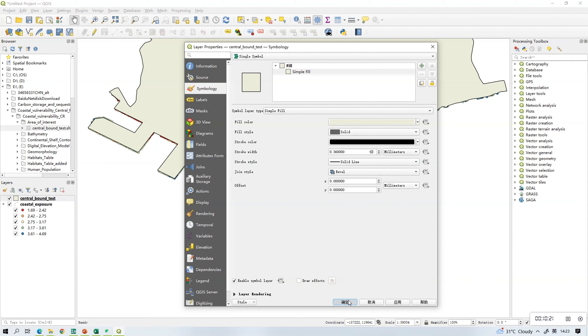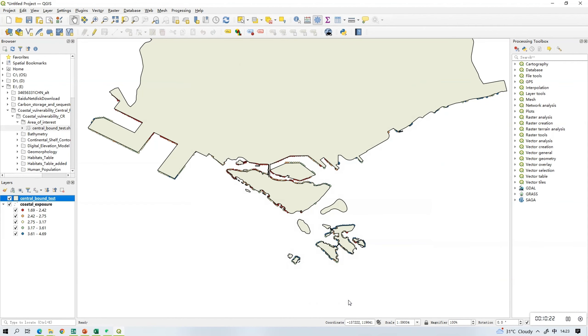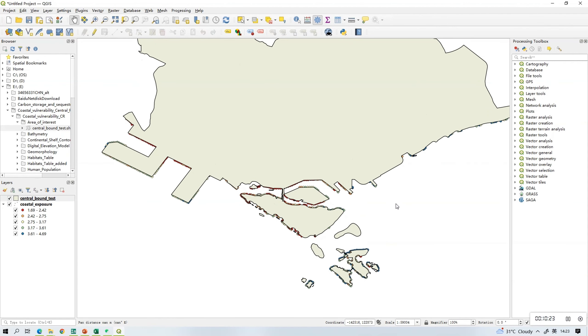Once you've rendered all the maps, you're done and you can discuss the outputs with your teammates.